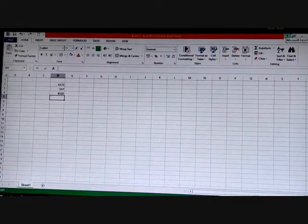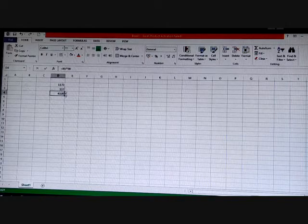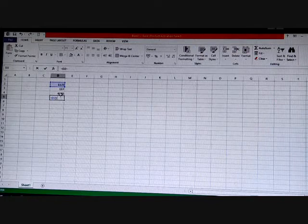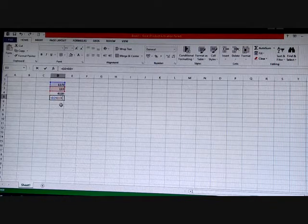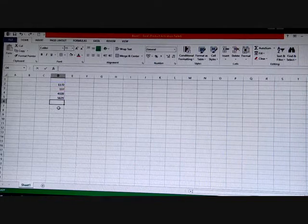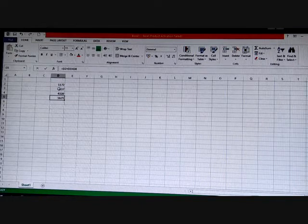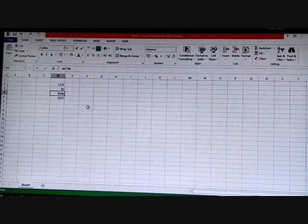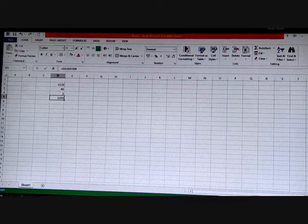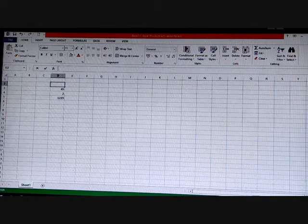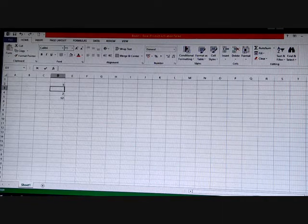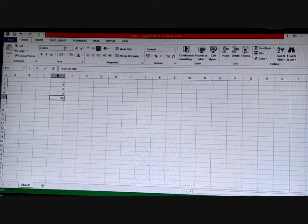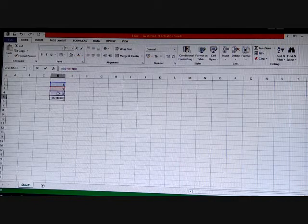Suppose I calculate using cell addresses. I will write =D2+D3+D4 and press Enter — you can see the total. If I change a value — say I write 45 — the total changes automatically to 5537. If I write 2, it becomes 1219. The formula keeps updating because I used cell addresses. The final result is shown in the cell that contains the formula.